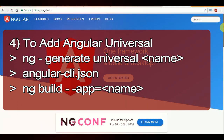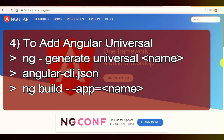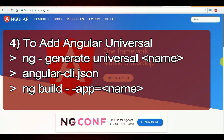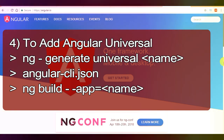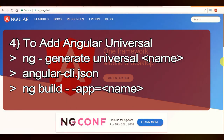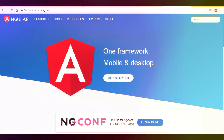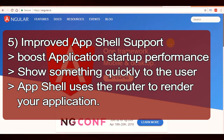To add Universal in your current CLI project, you can use the following command: ng generate universal <name>. You can replace 'name' with any name you want to give your Angular Universal application. This will create a Universal module and configure your angular-cli.json file automatically. To build the Universal application you can run: ng build --app=<name>, where name is your Angular Universal app name.